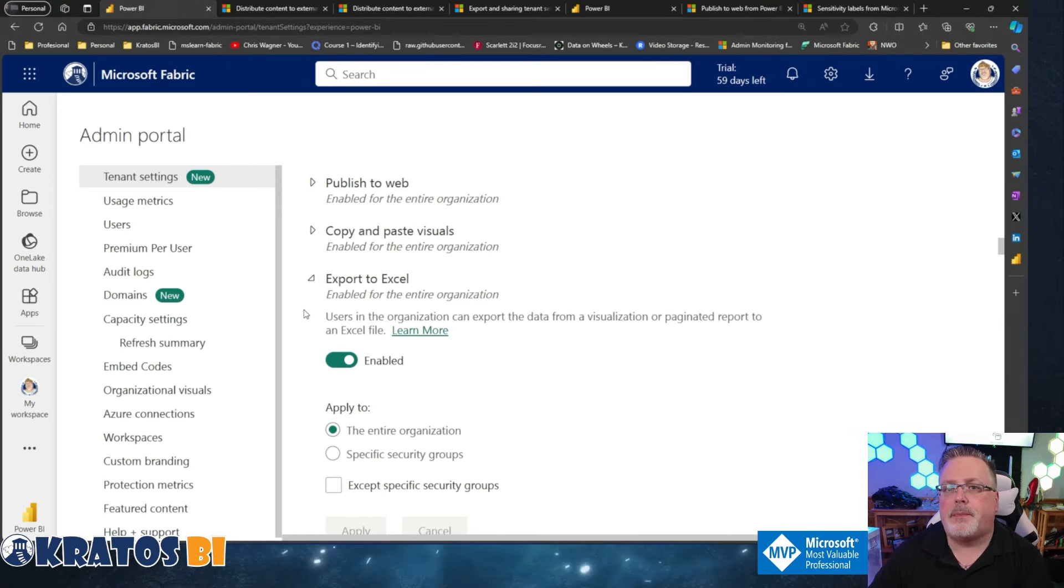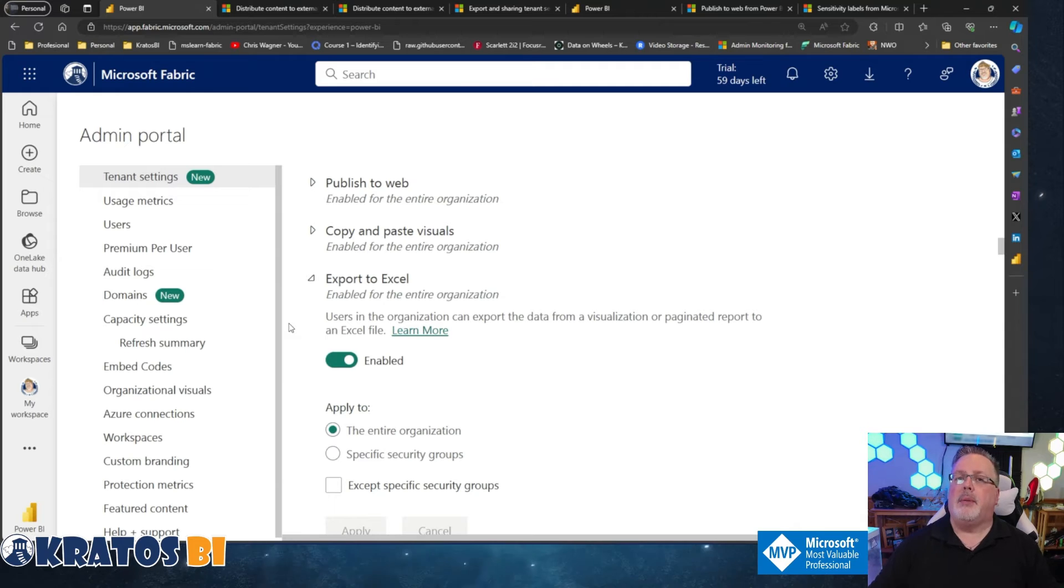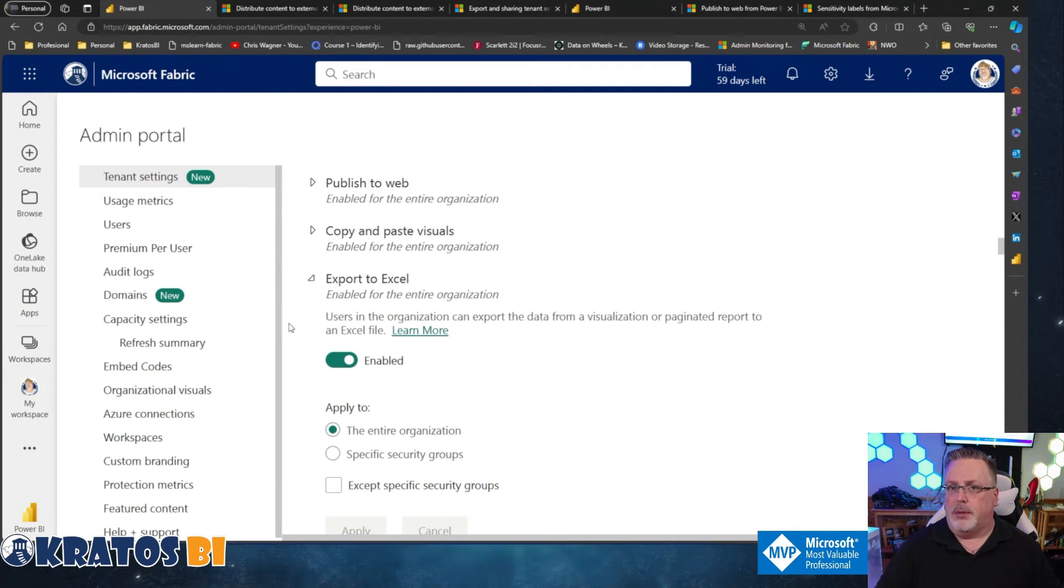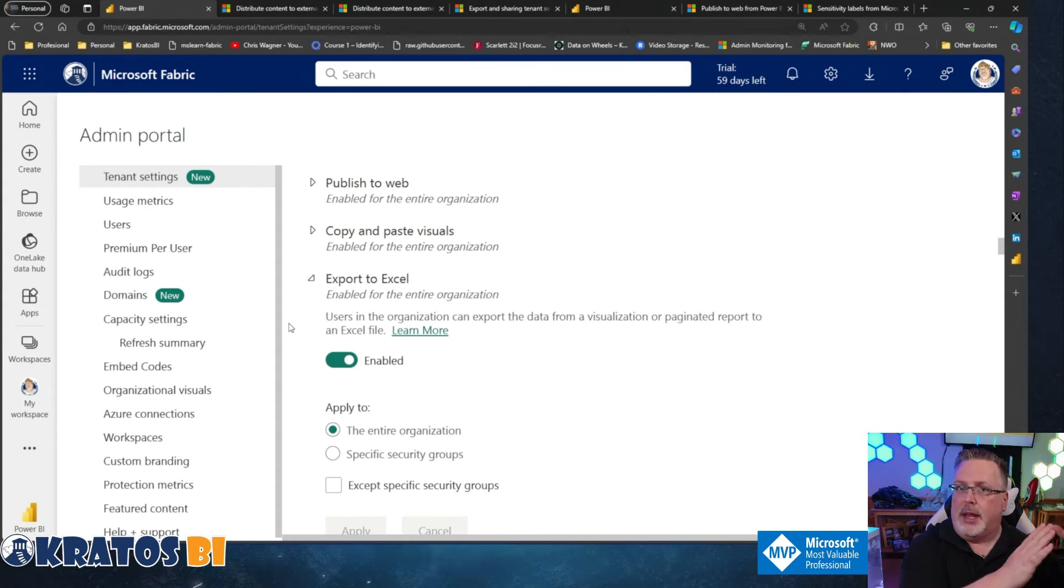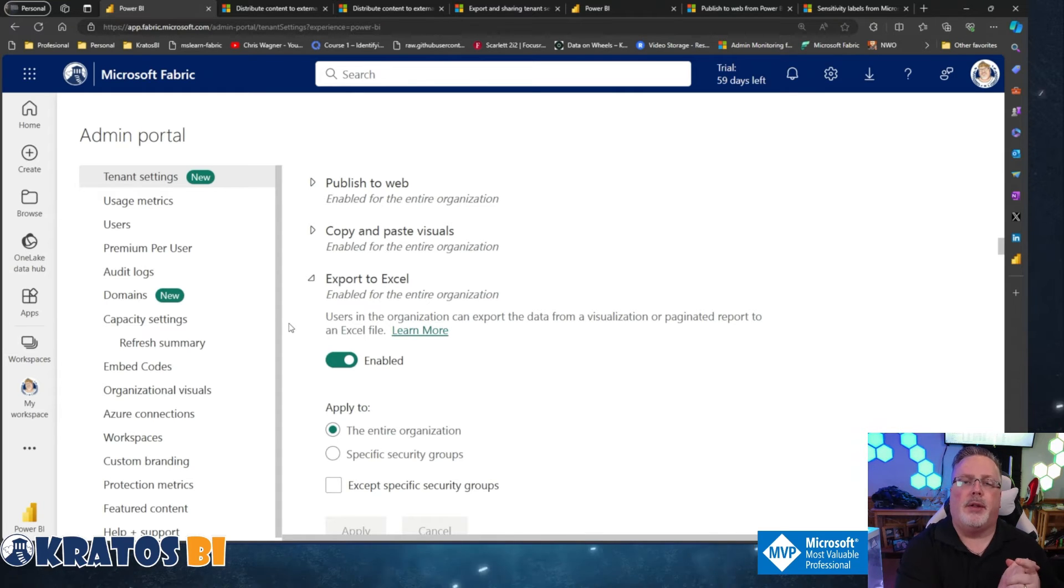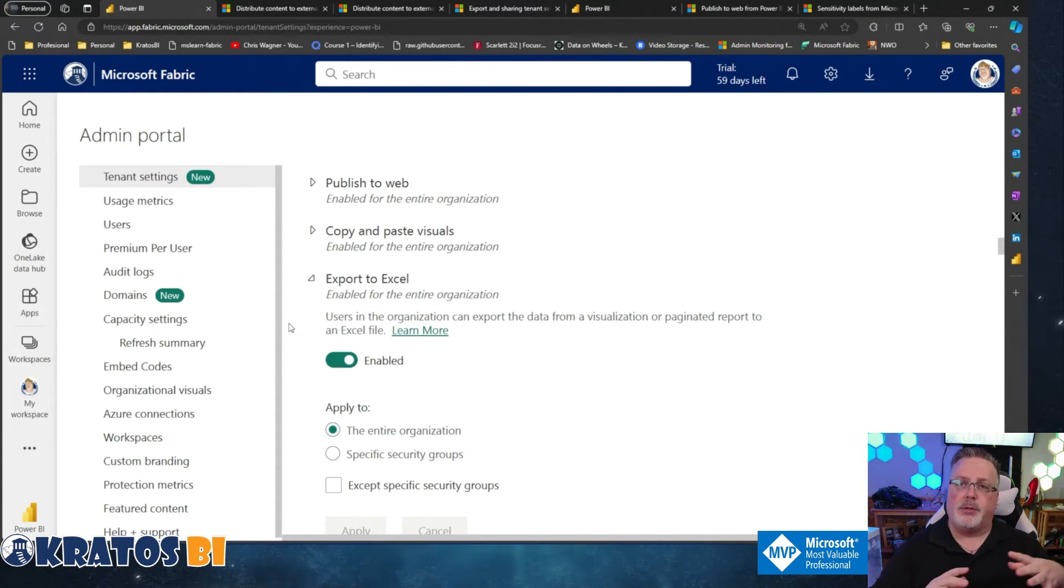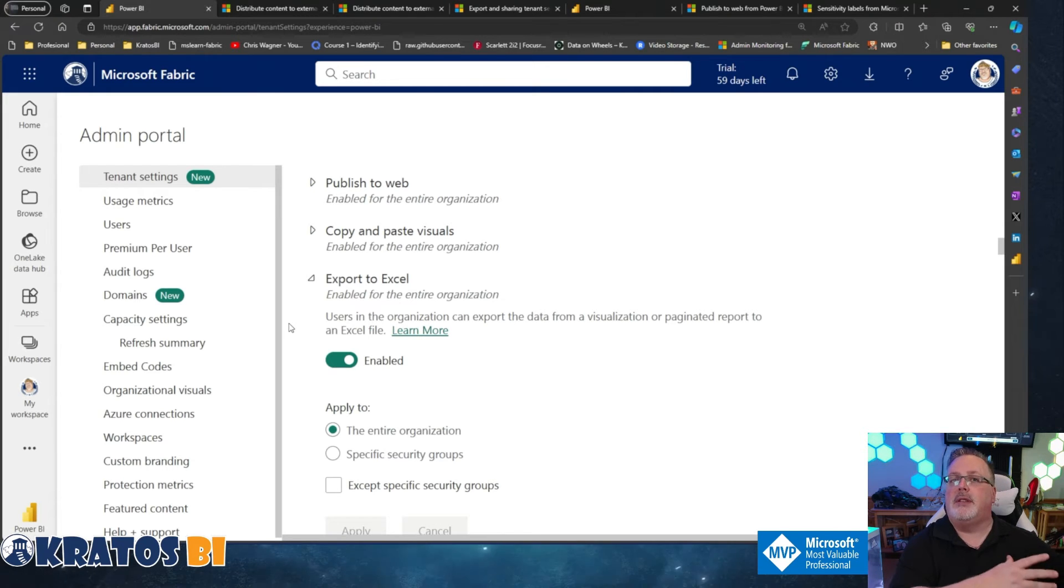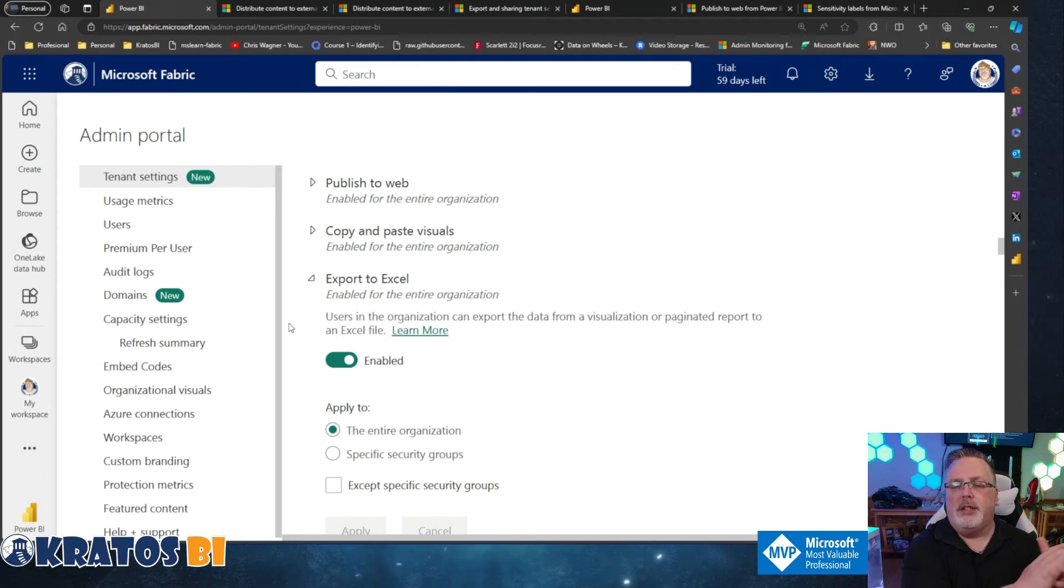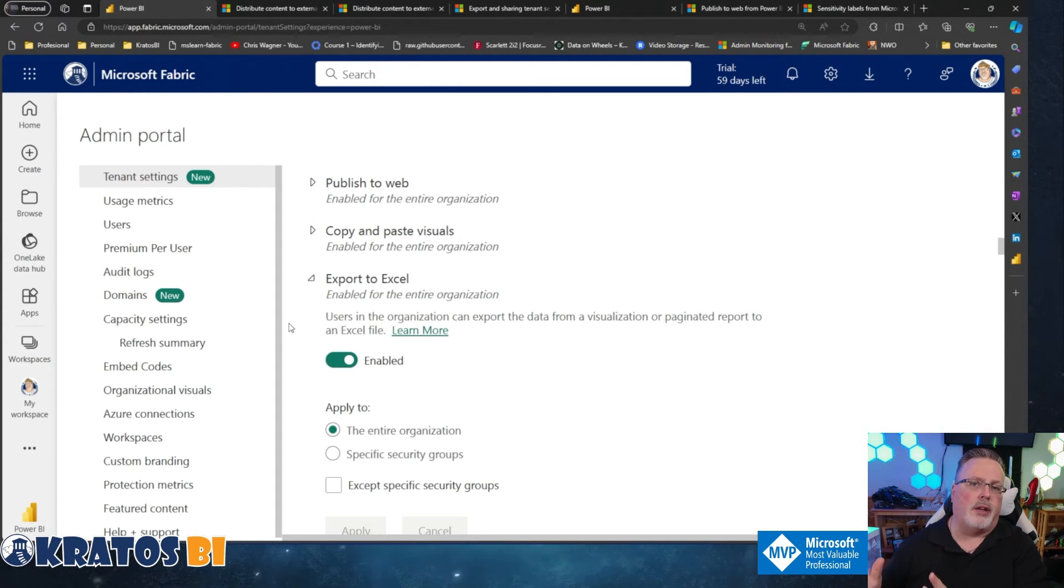Export to Excel. Now, this is a controversial setting. A lot of people, especially when Power BI first rolled out, there were really kind of two camps, right? Yes, allow exporting for everyone. And of course we'd allow that exporting because Power BI is a mechanism to deliver data to people so that they could just export it and do whatever they need to it. The other side fell into two arguments.